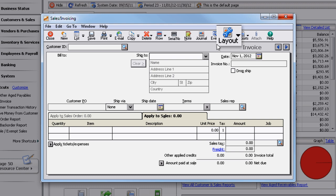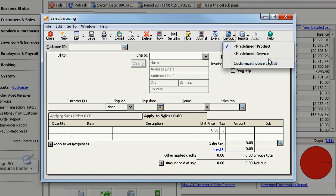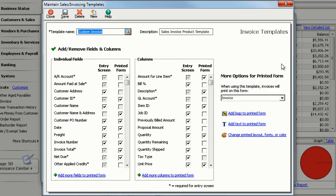Just select Layout, Customize Layout. To identify this layout, enter a template name and a description.